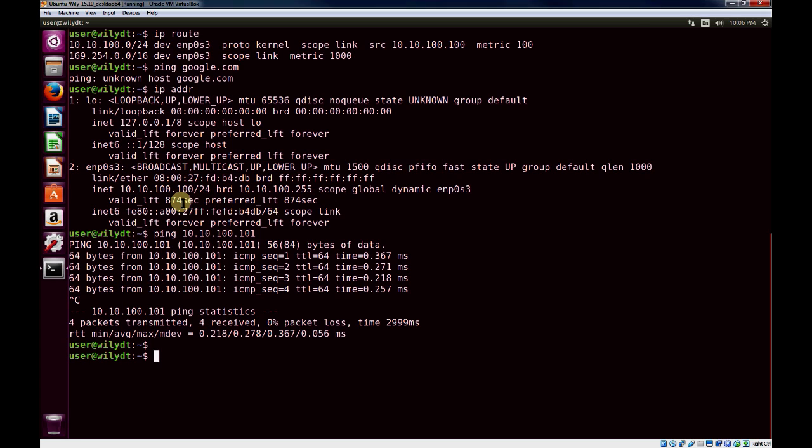And that is the basics of host-only networking. These two VMs now have connectivity to one another through a private network.